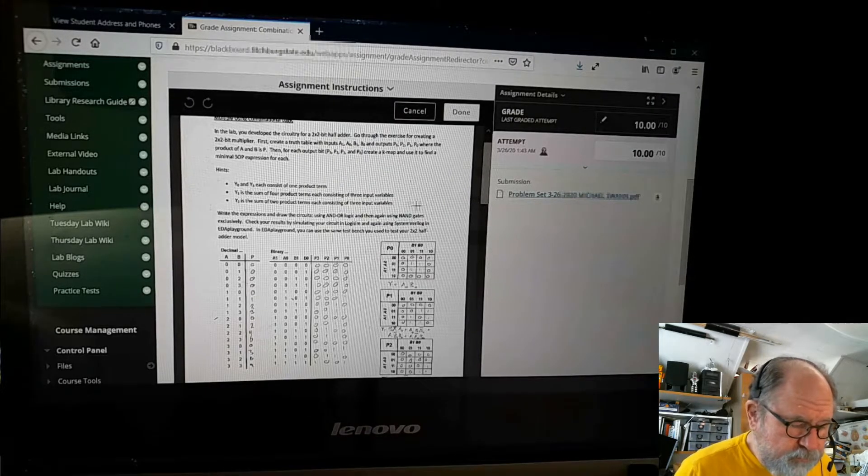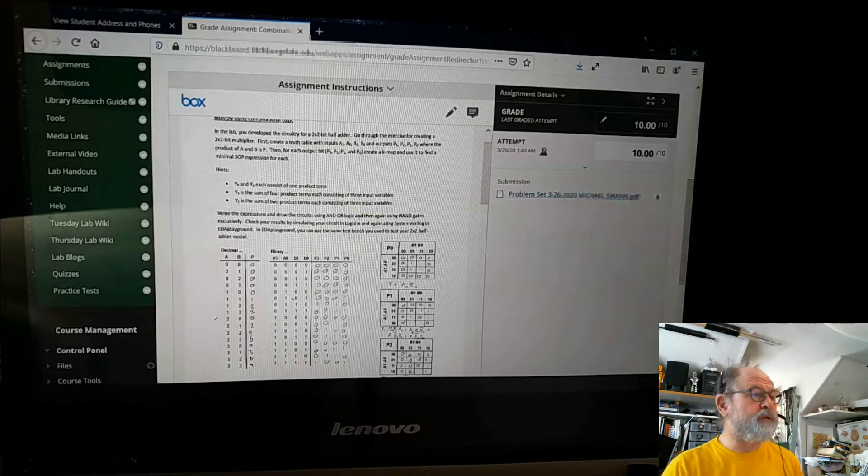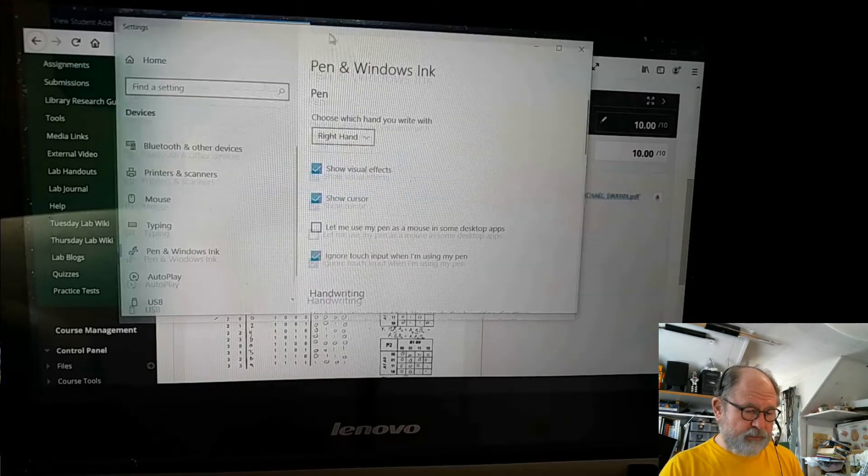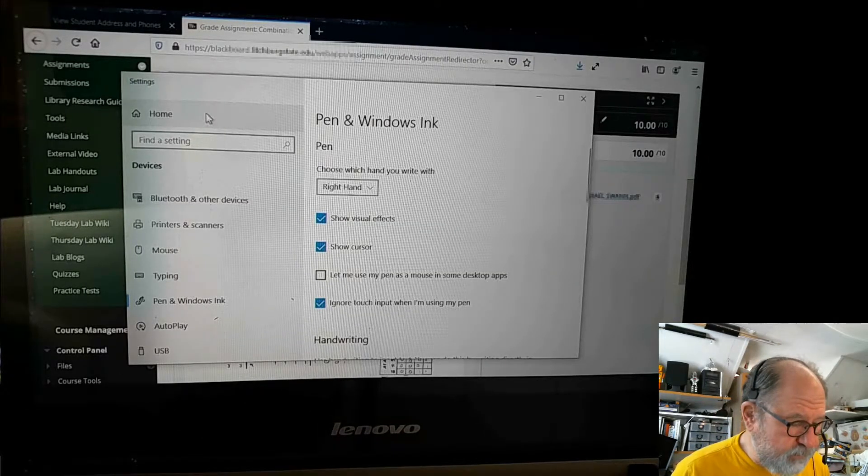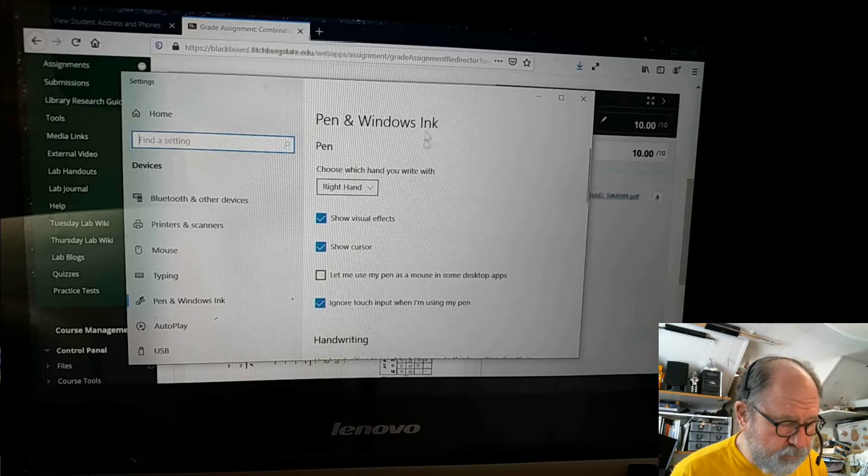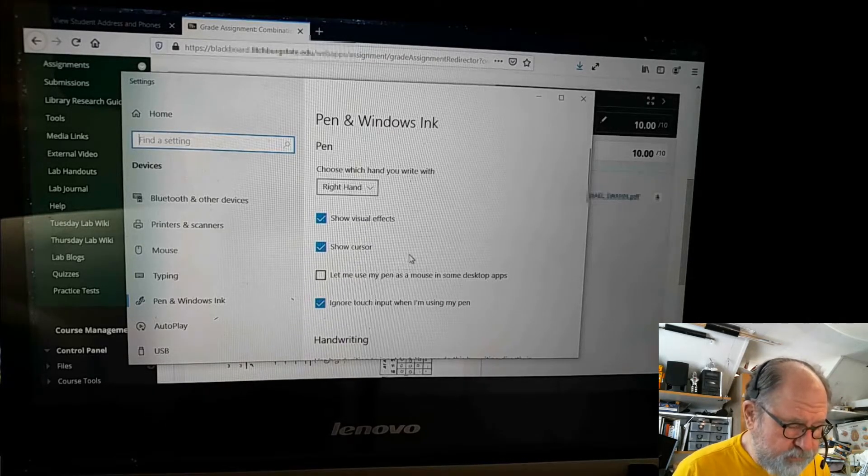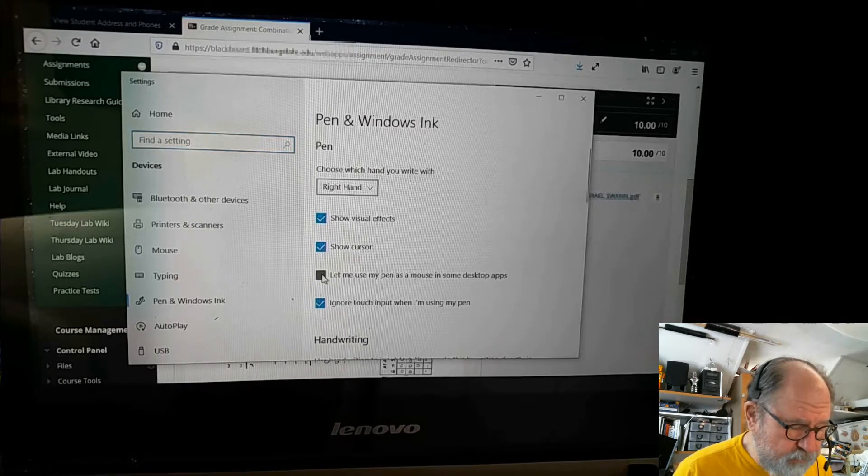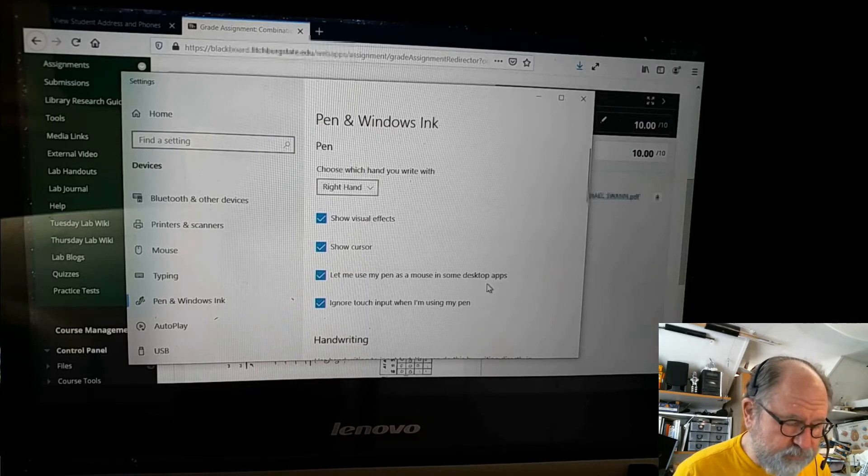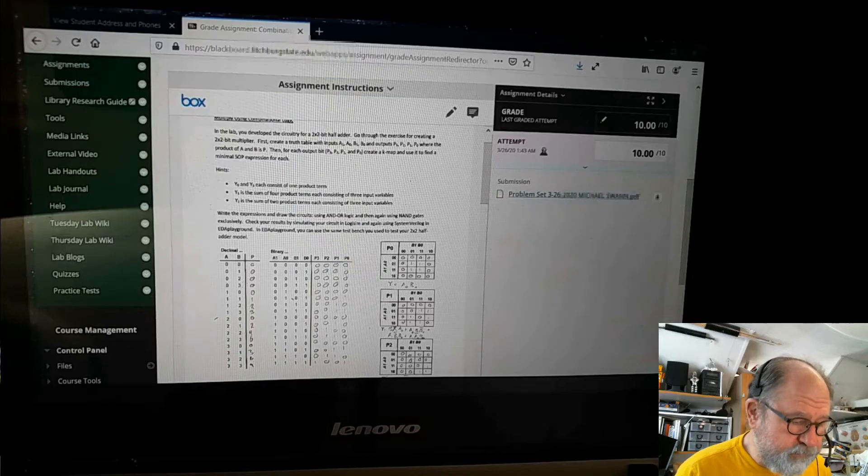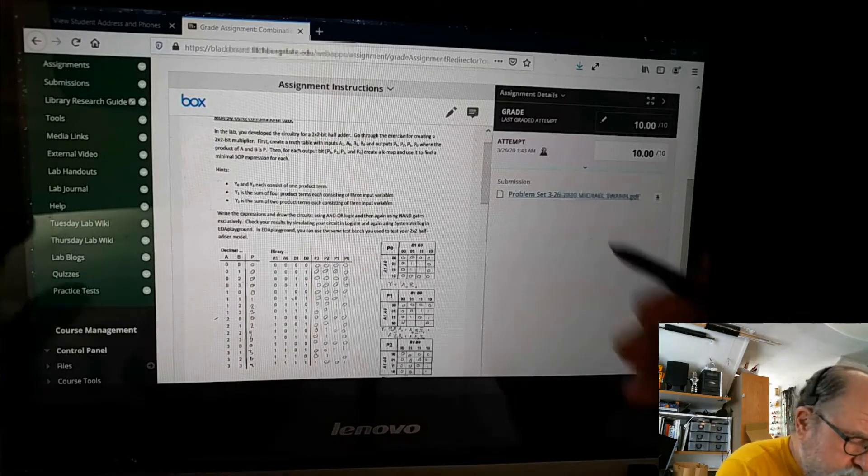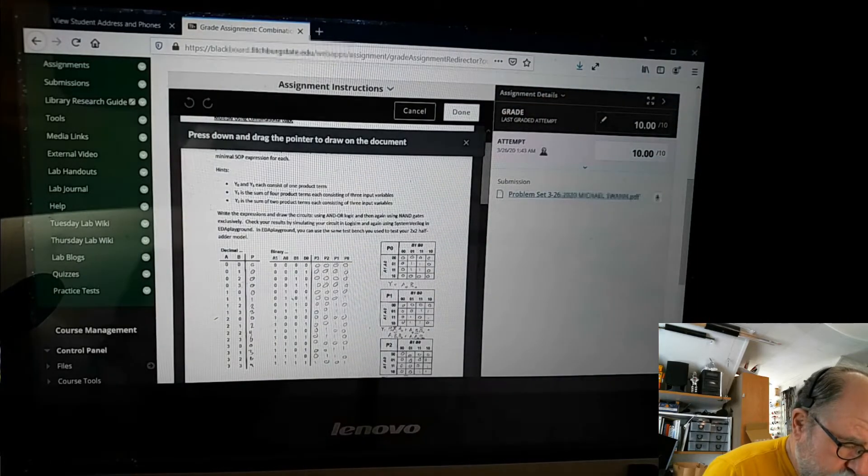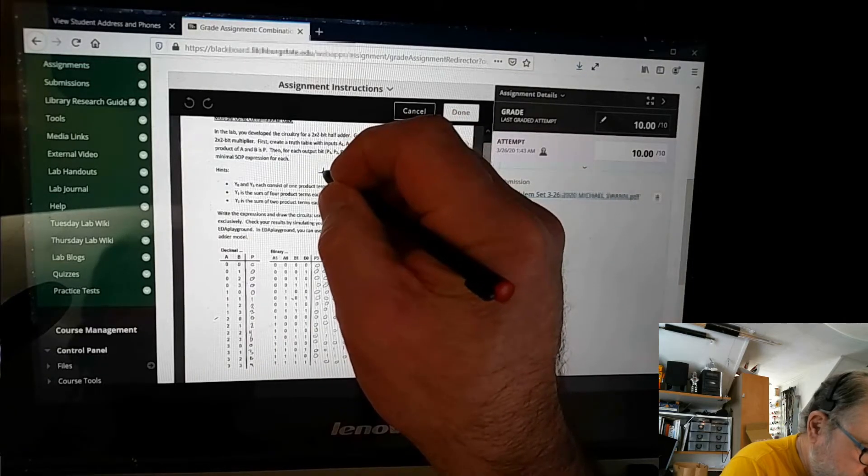So here's what you do if you want to use your pen and Windows Ink. You have to go to Settings, and if you search for pen here, you will come across this page here where you can just click 'Let me use my pen as a mouse in some desktop apps,' and if you do that, now you can go ahead and click on the pen and you can write.